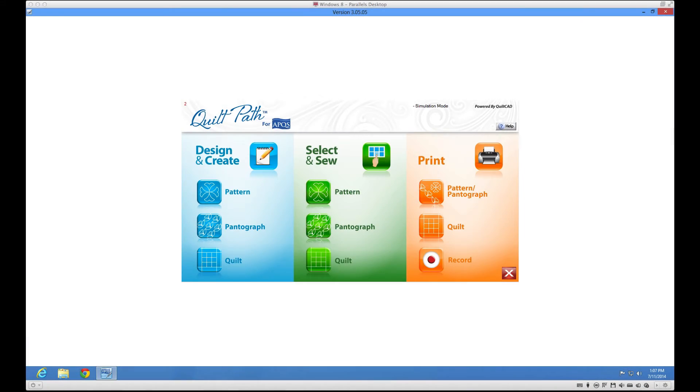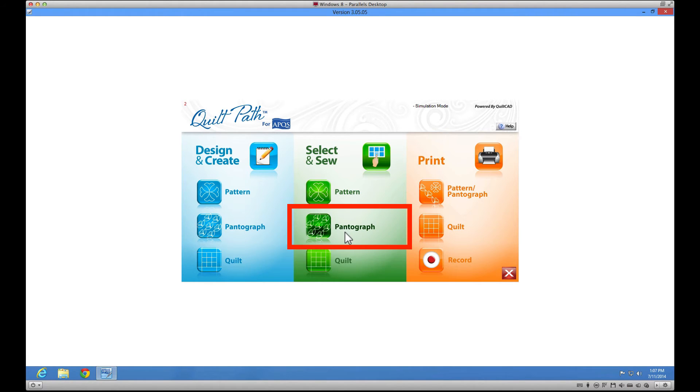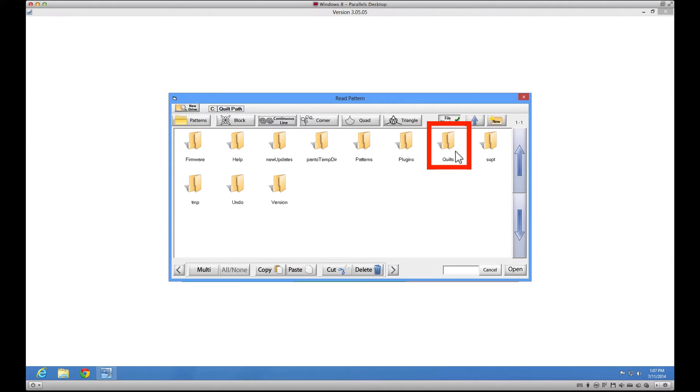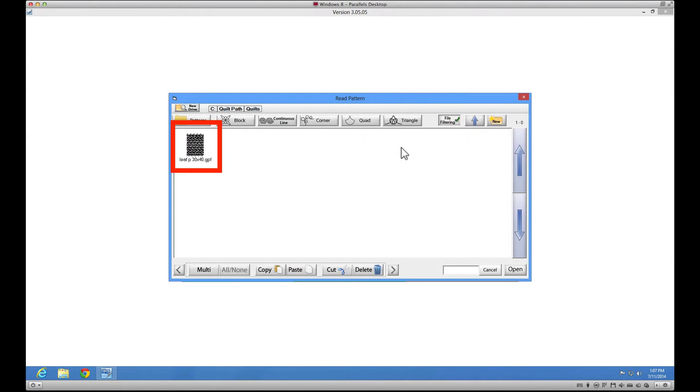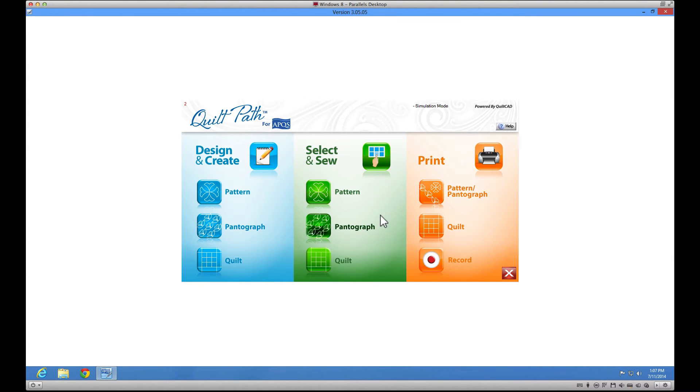When you are ready to get started again, open your quilt file in QuiltPath by using the pantograph button in the select and sew menu. In the upper file tree, click on the QuiltPath folder. Click on your quilts folder and select the desired file. You'll most likely be asked to set your safe area at this point.